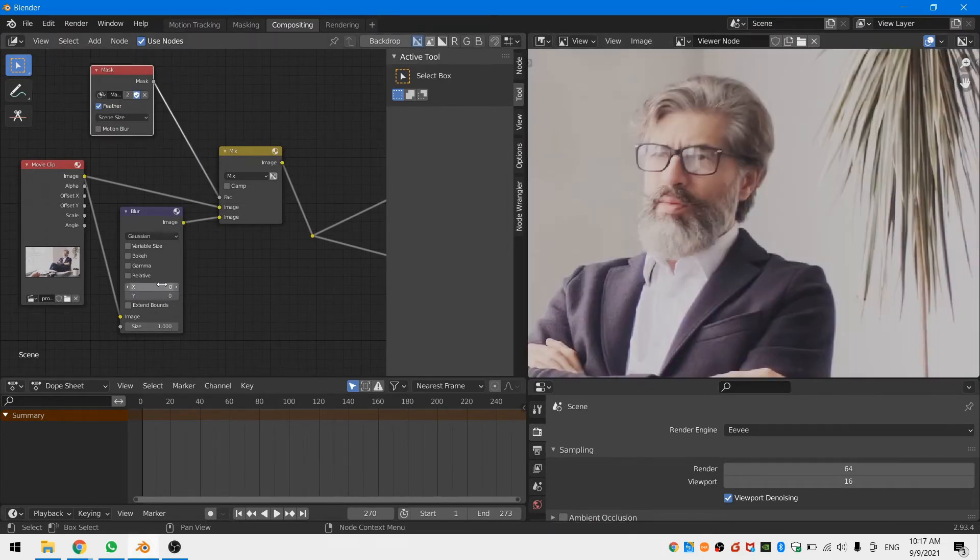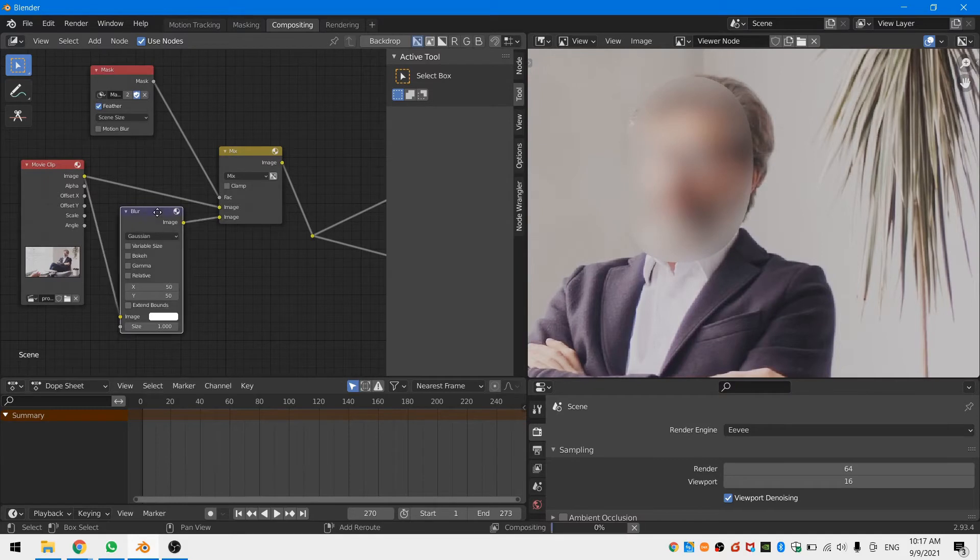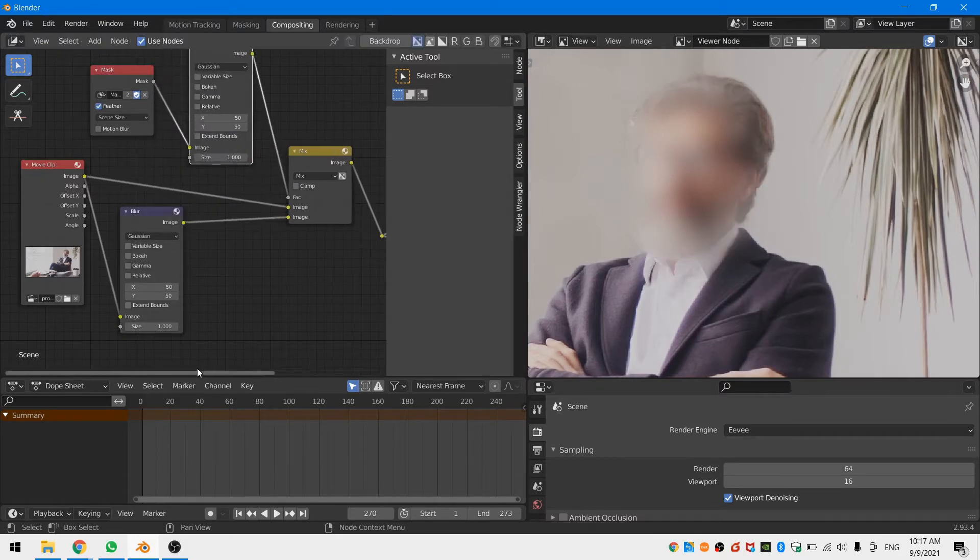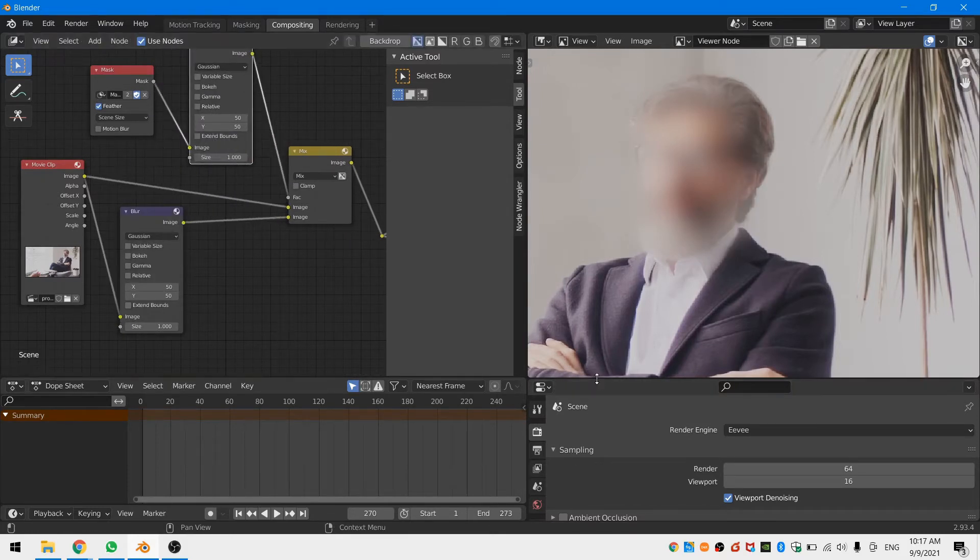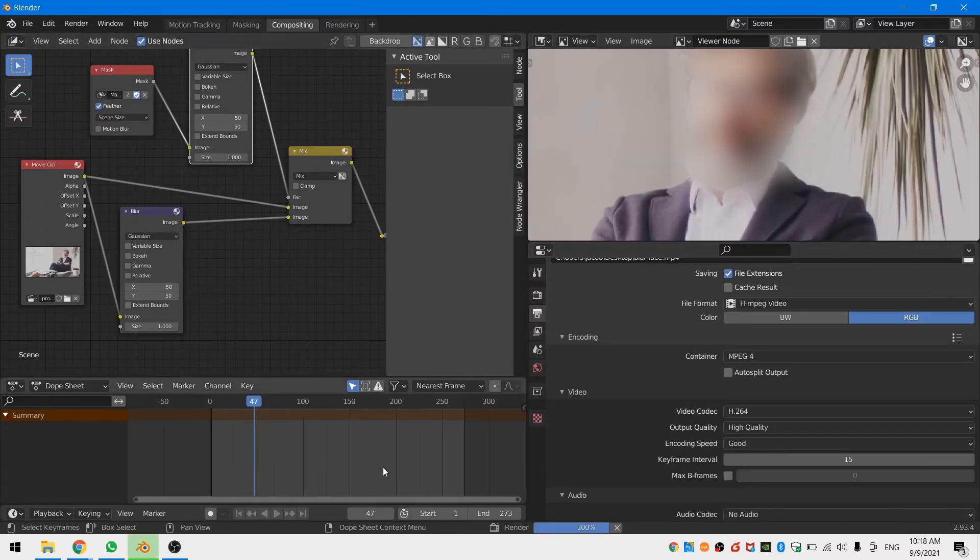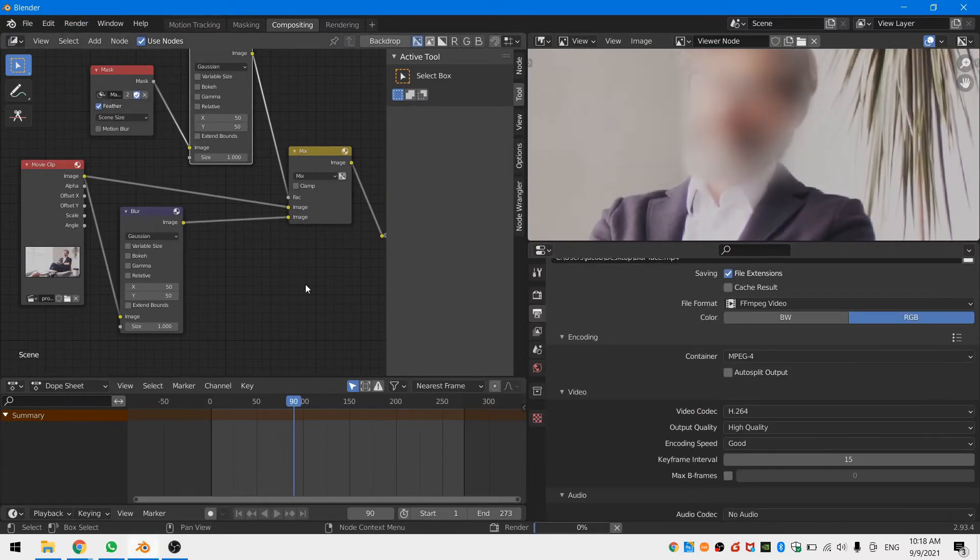If you want to soften the edges of the blur mask duplicate the blur node and put it in between the mask node and the mix node. Now you can add a feather to the mask. Set your render settings and render out your footage and you are good to go.